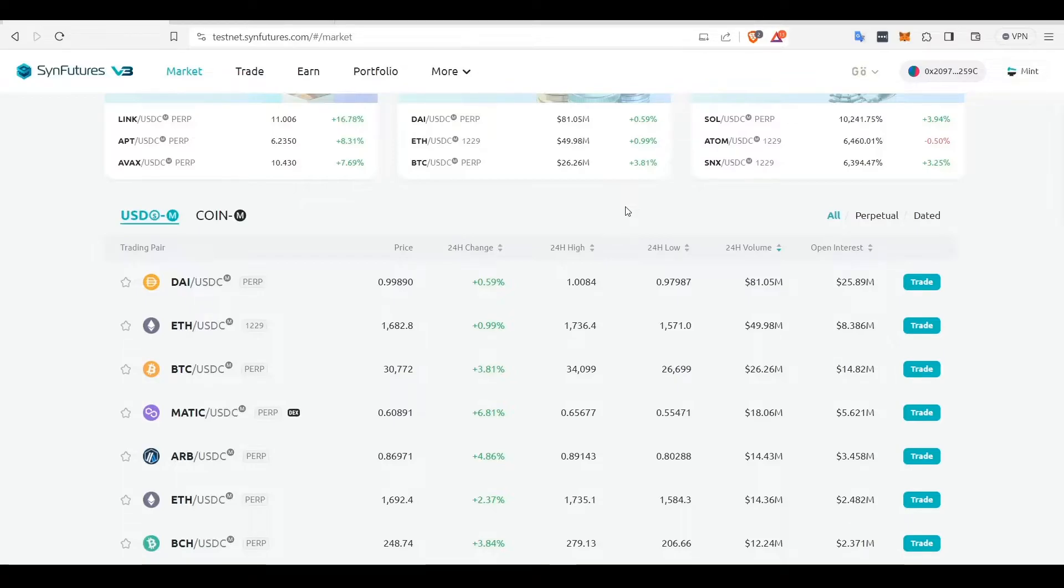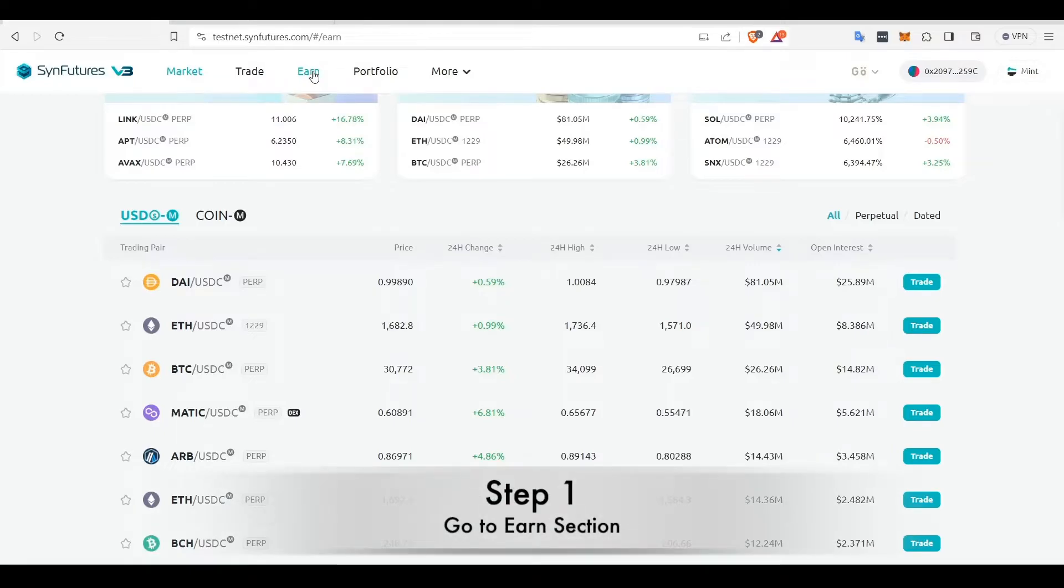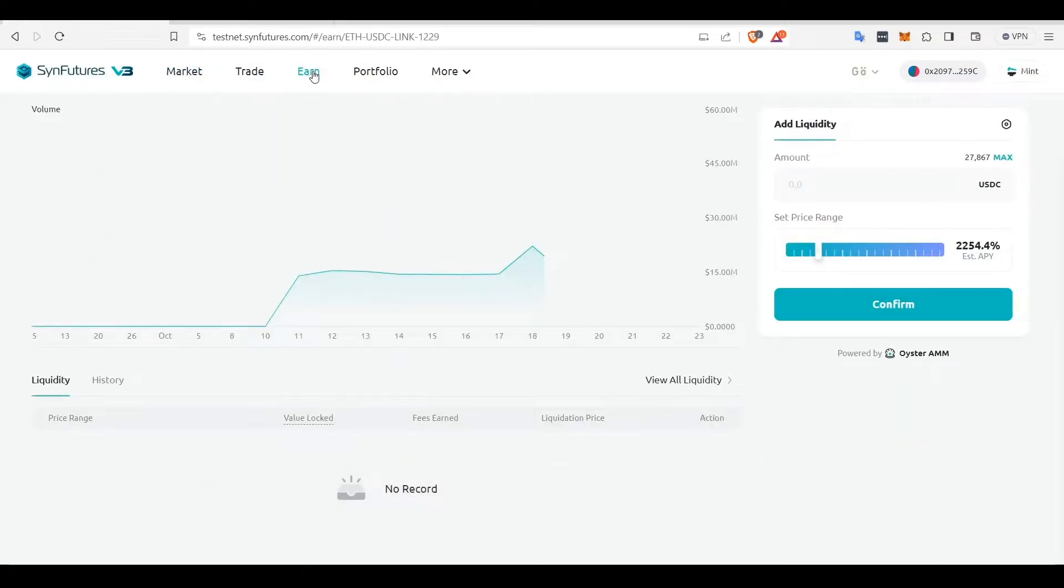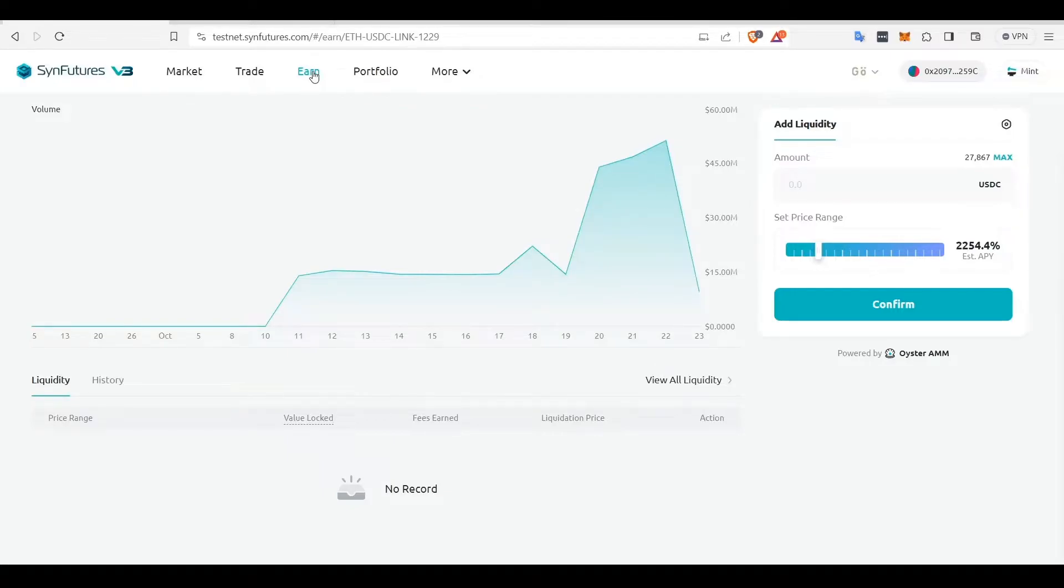Assuming you have done all that, the next step is to go to the Earn section. Because SendFutures uses the synthetic AMM model, you can provide liquidity for any pair with just one token, in this case, USDC.